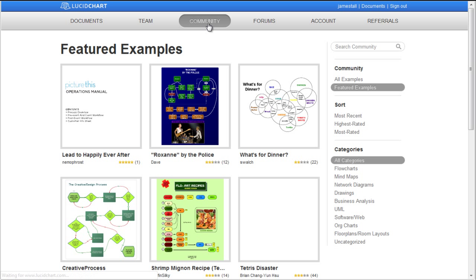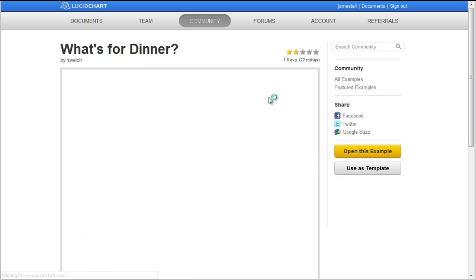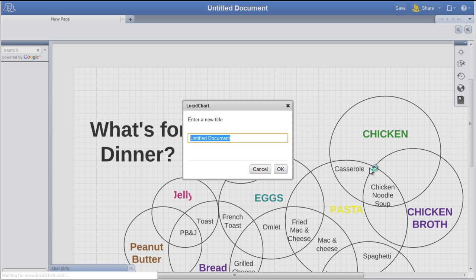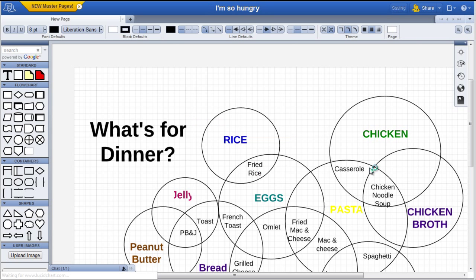Click on one that looks interesting. Then click Use as Template, and give the document a title. Let's go back to My Documents.